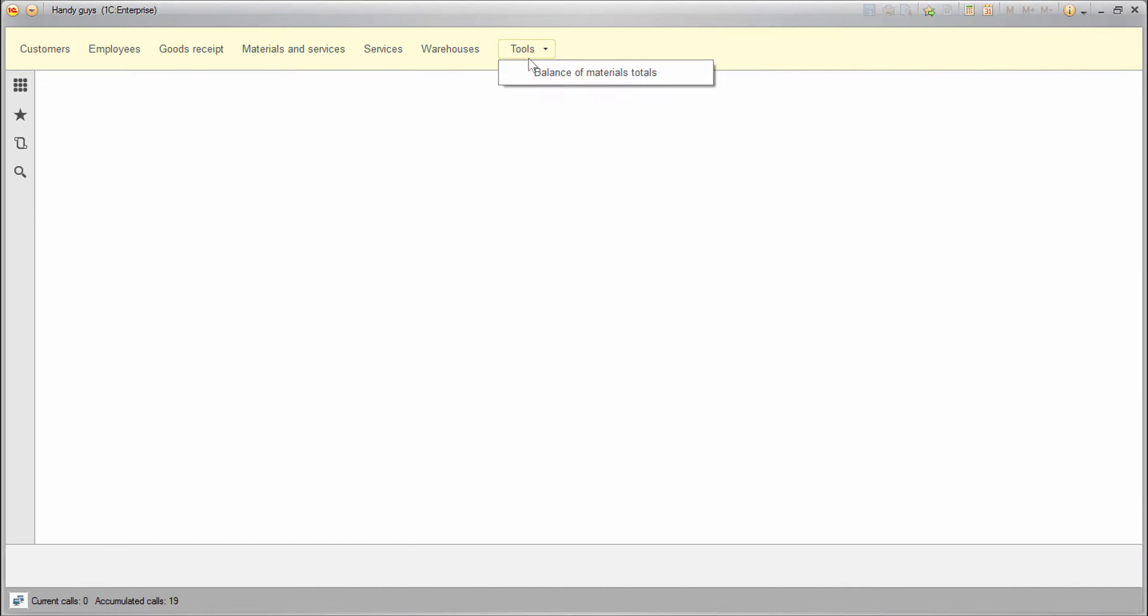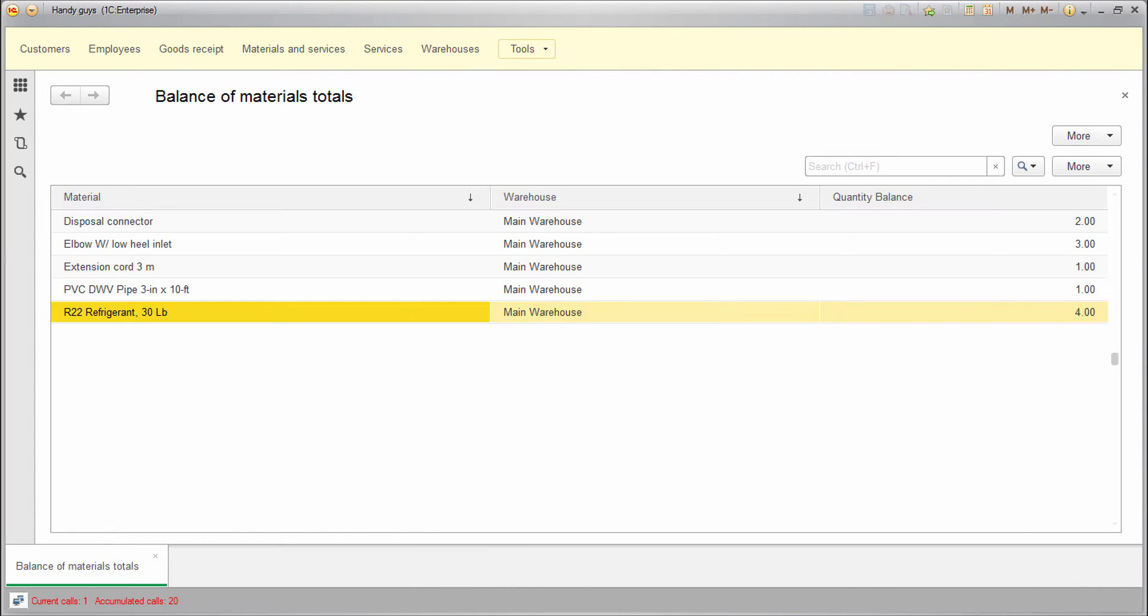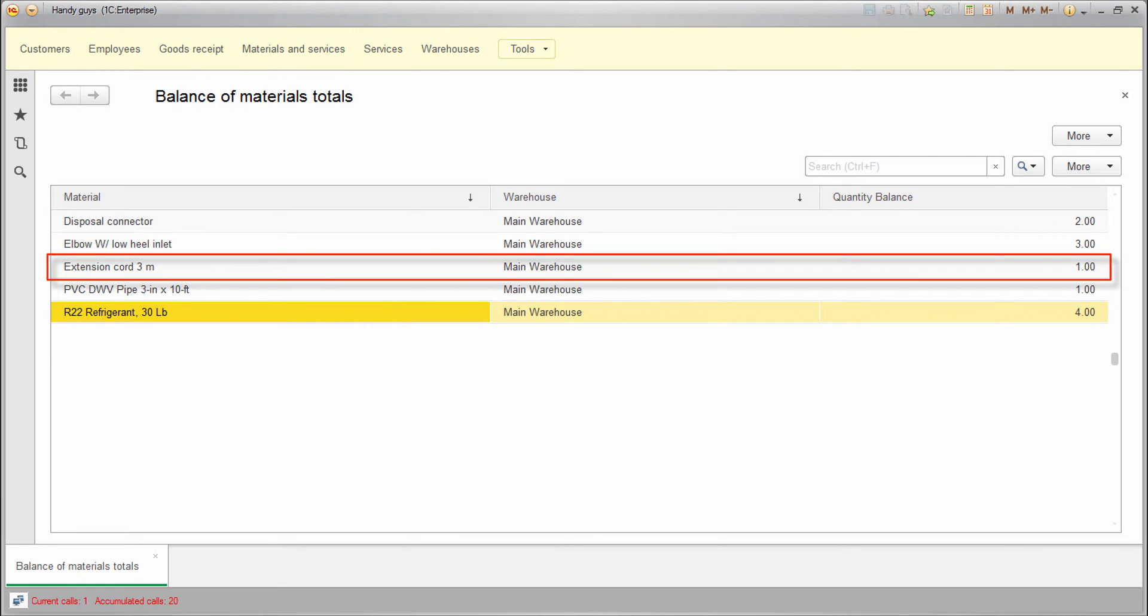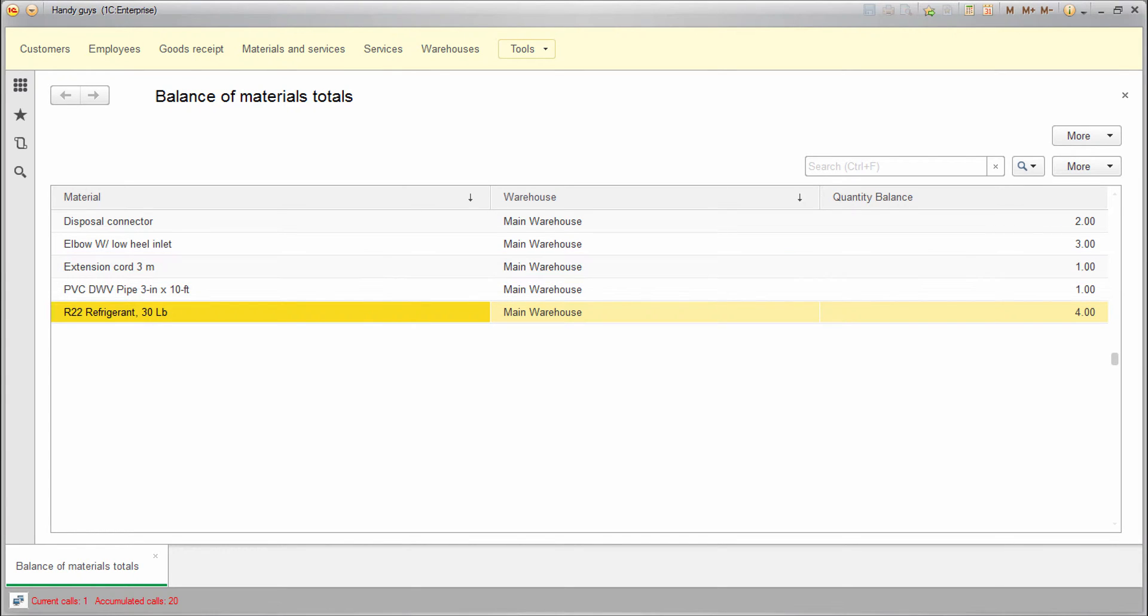Let's start with preparing the data. I want to get a negative balance for one of the records to check how the algorithm will work. Let's use this extension cord as an example.